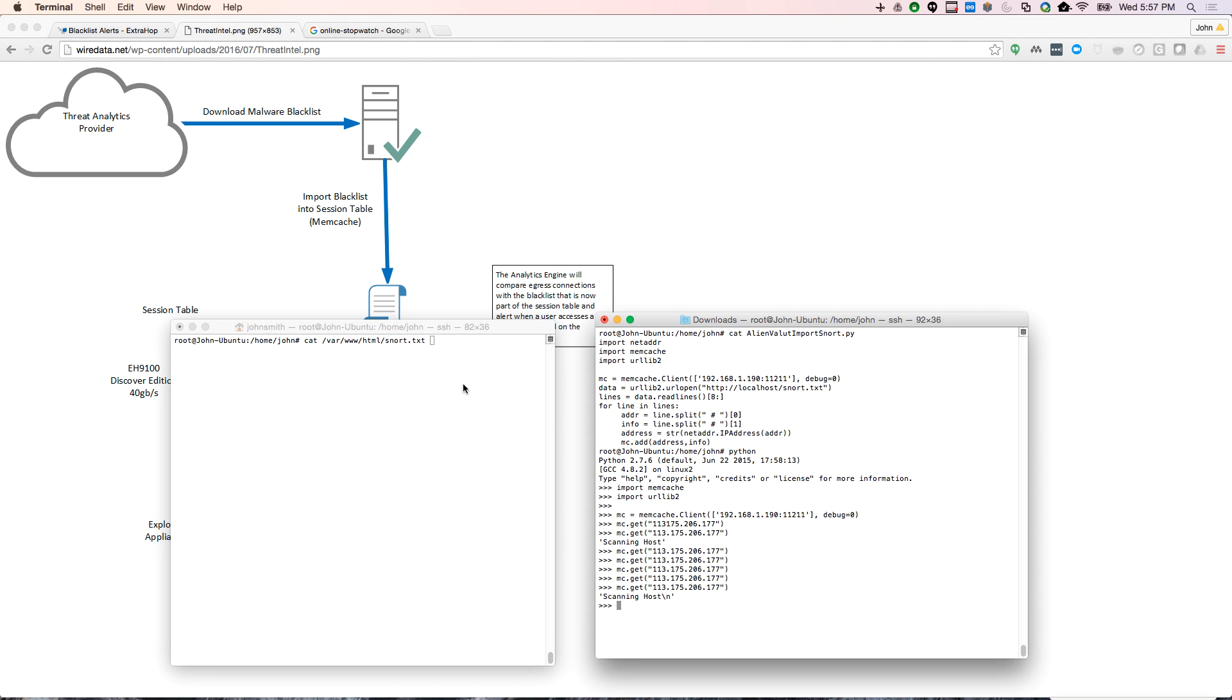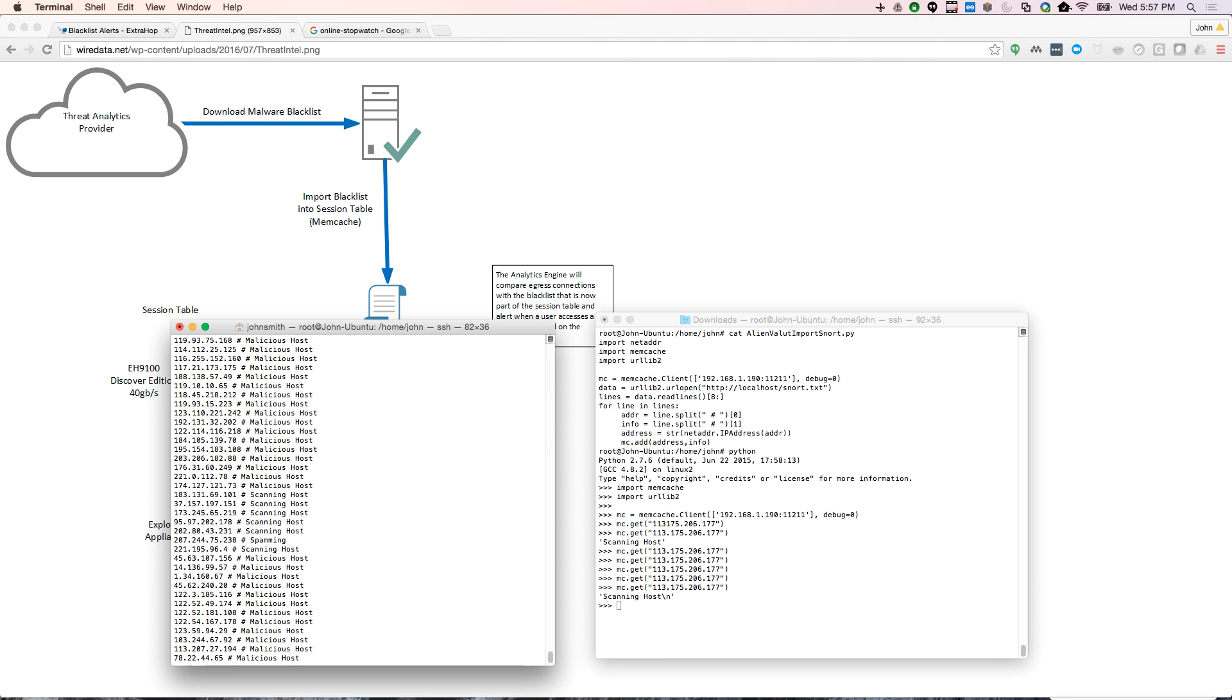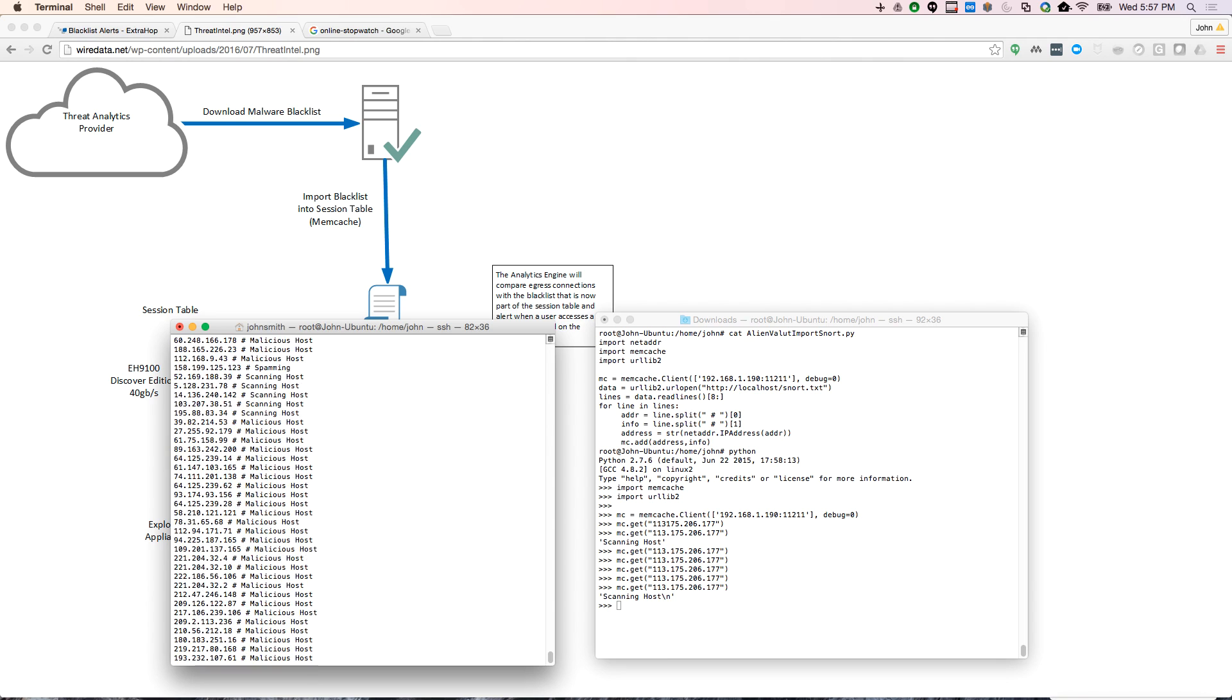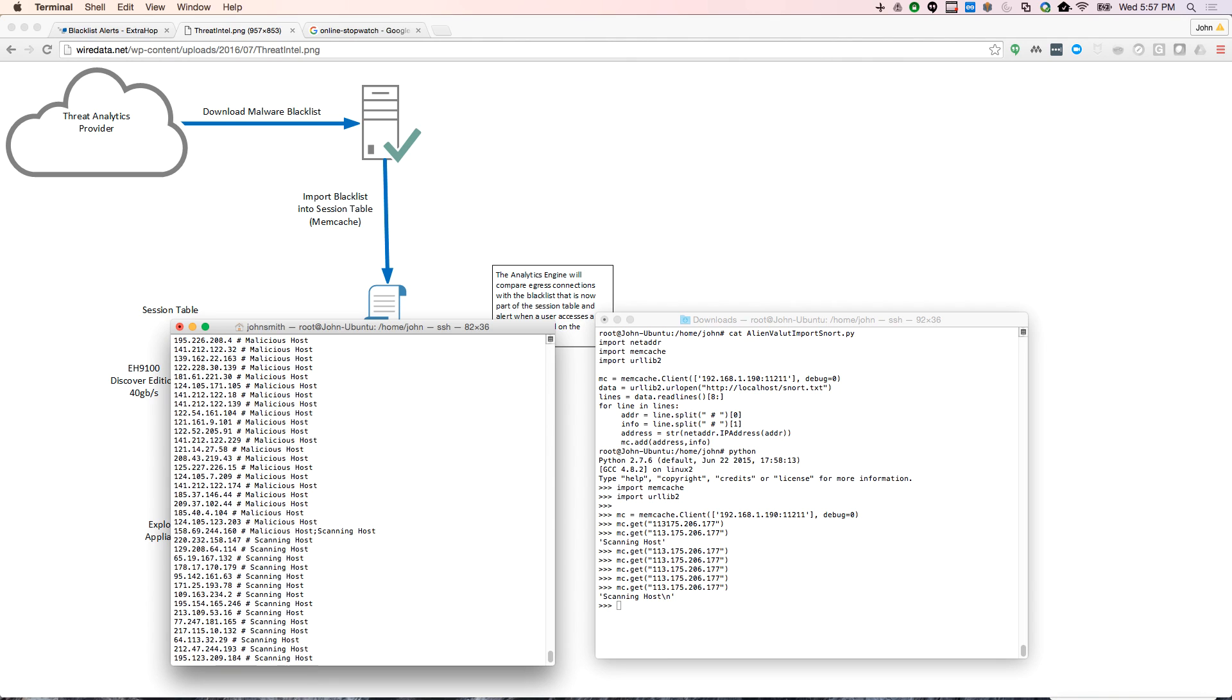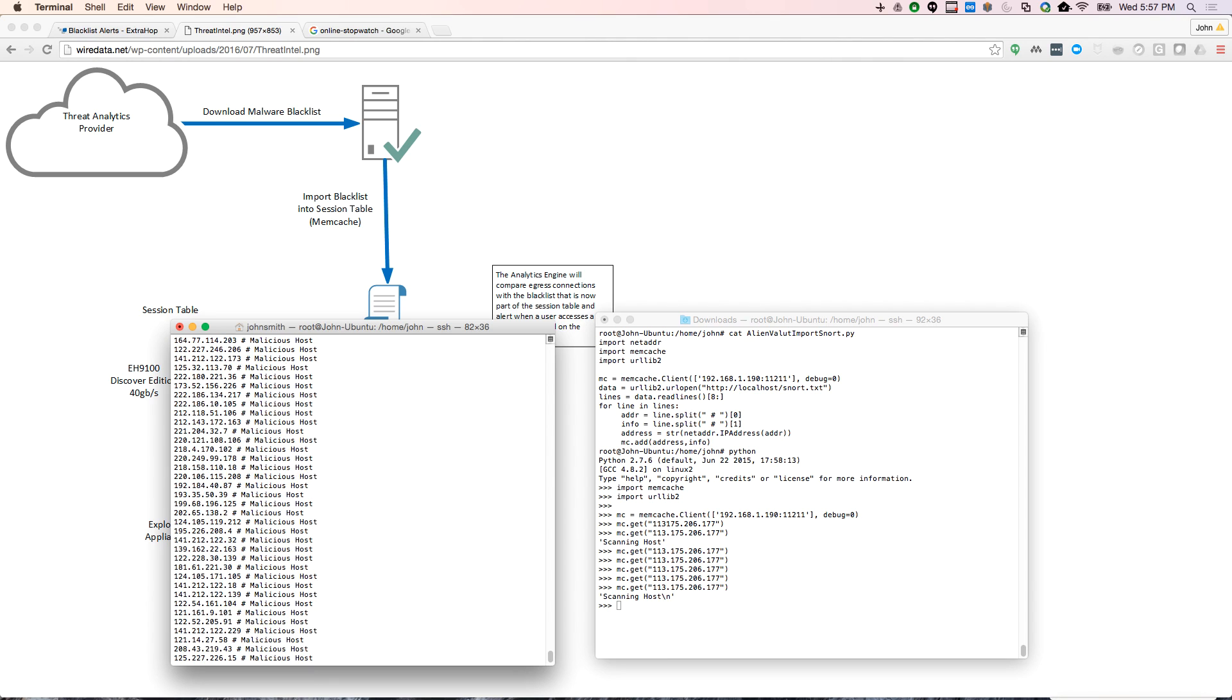So I've got a couple of connections to my Ubuntu server, and real quickly I just want to show you that list. So here you see the list of all of the different hosts that are in that blacklist that AlienVault has.